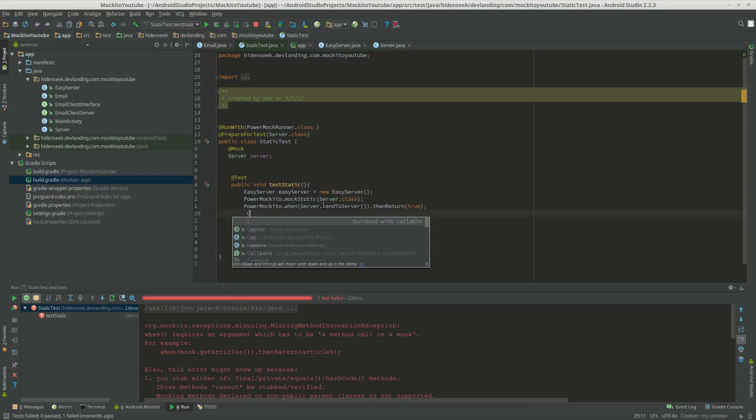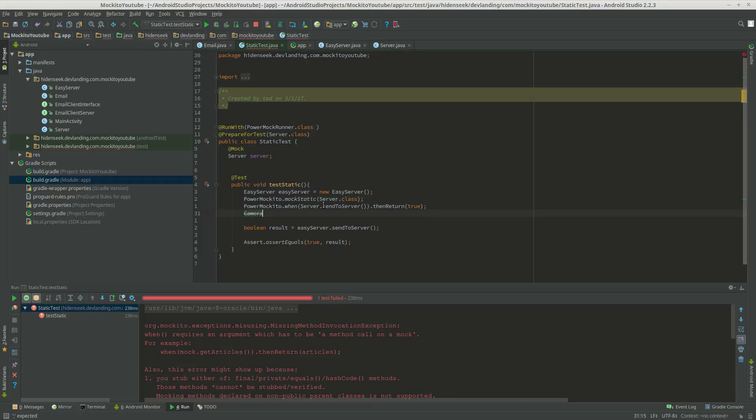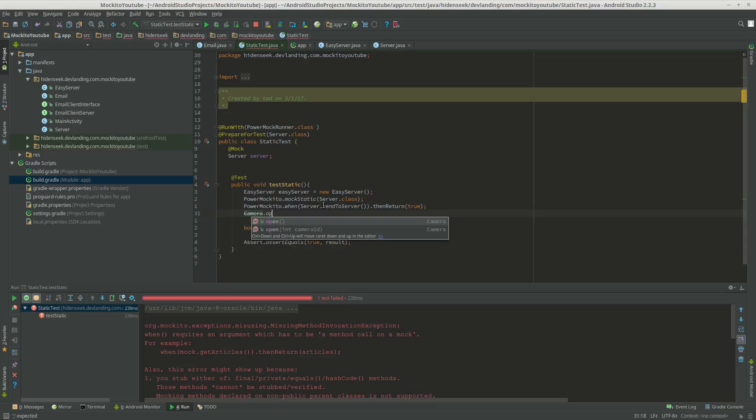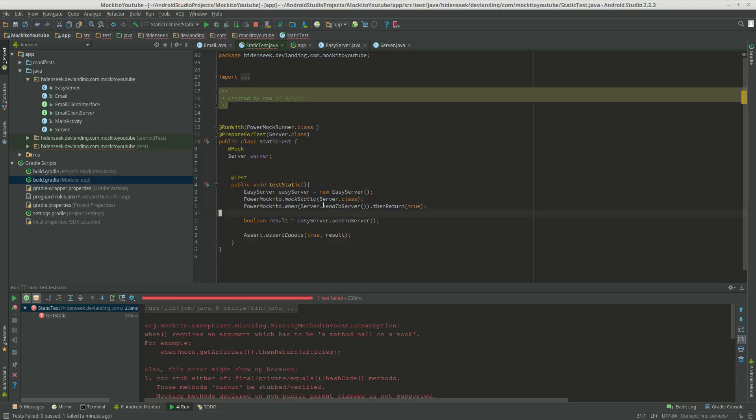For example, you can mock things like the camera class from Android, which has open camera and a lot of static things in there. You can just play around with it, and it makes things a lot easier. And that's it. Now you know how to mock static methods.